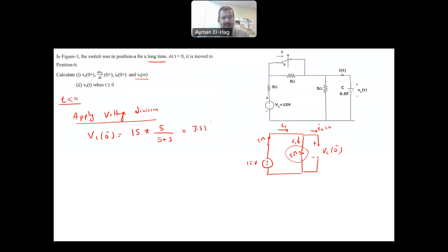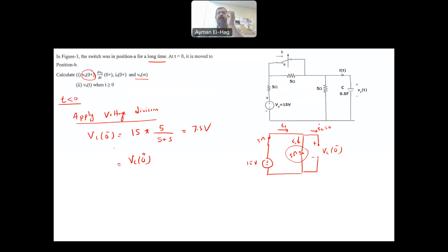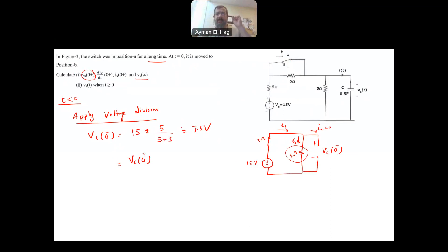This gives 7.5 volts. This is exactly the same voltage at 0-plus — the voltage doesn't change because the capacitor tends to hold the voltage. Whether you open or close the switch, the voltage just before and just at that moment is exactly the same.